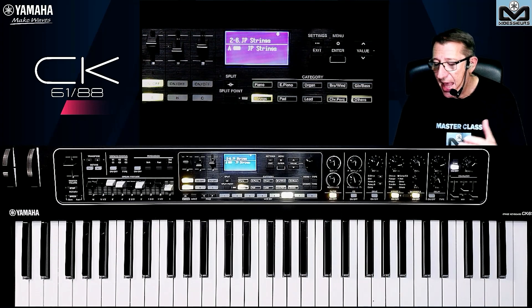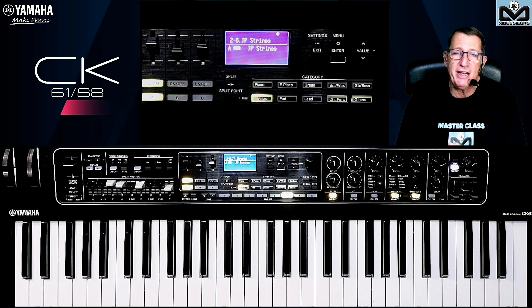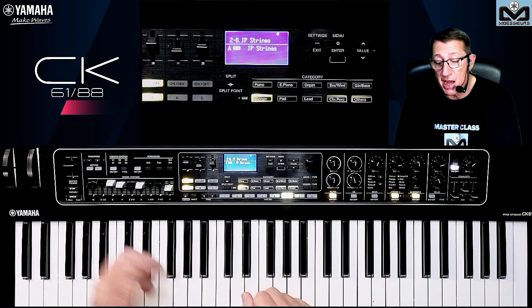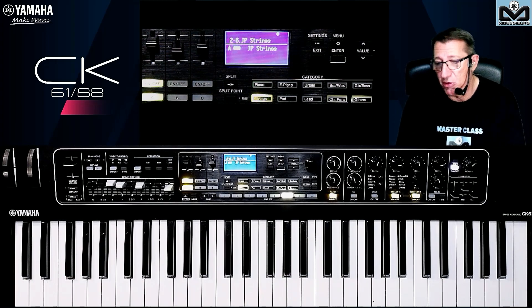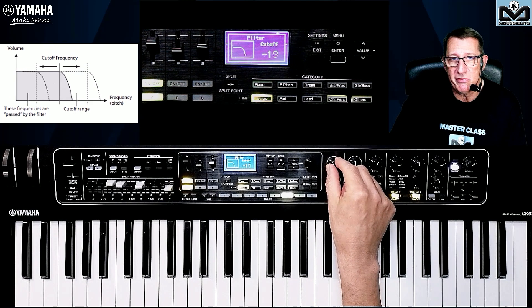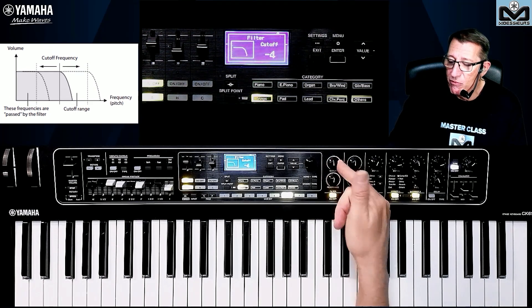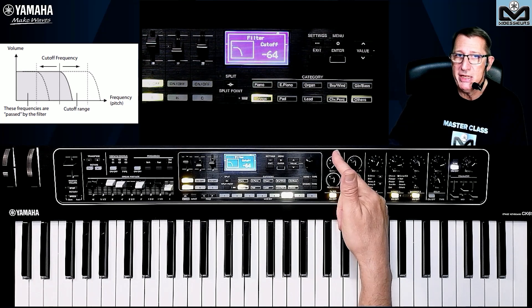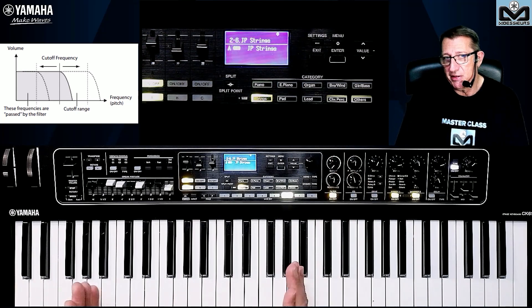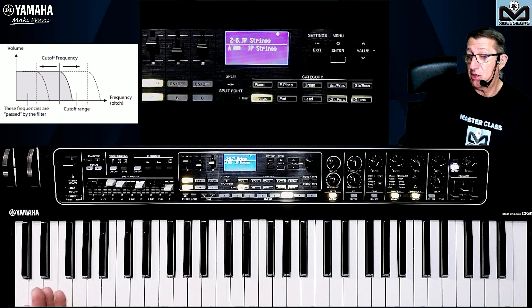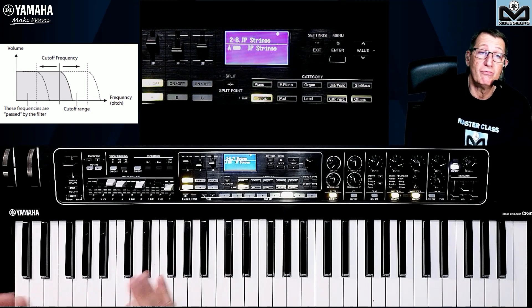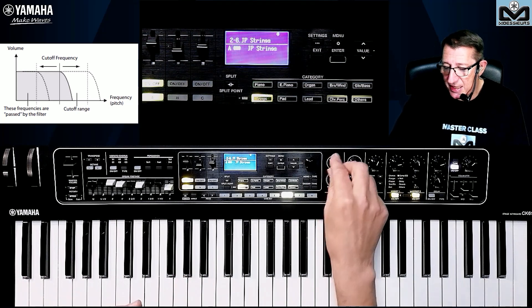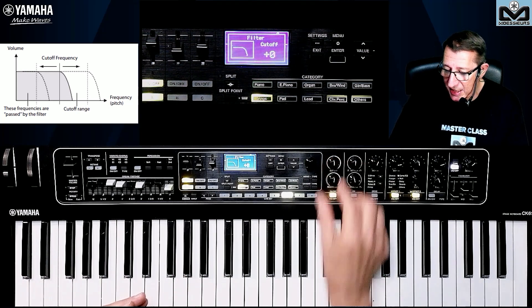You can activate the filter and the envelope generator. Let's go to the filter first. When you activate the filter, you can store it in your live set. If I move my filter button to the left, I reduce the opening of the filter — so I reduce the treble frequencies and let pass only the bass frequencies. From my sound that starts like this...